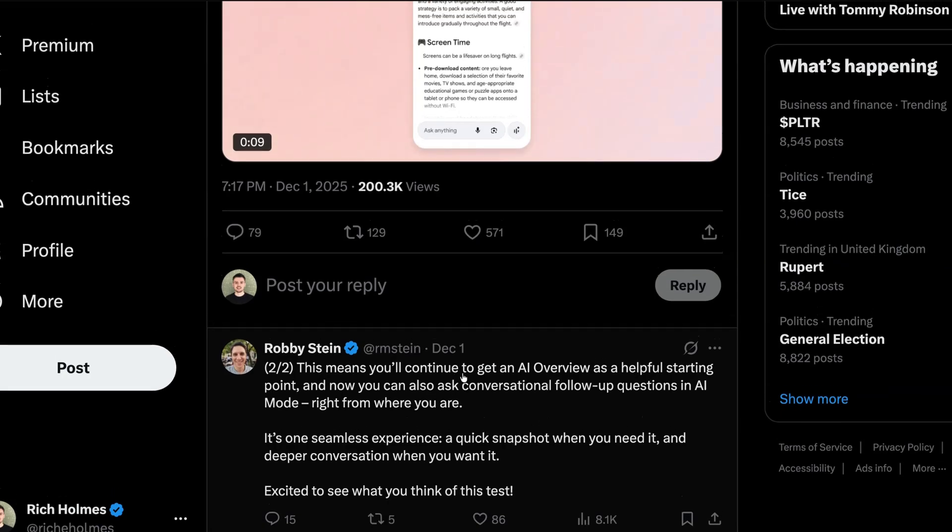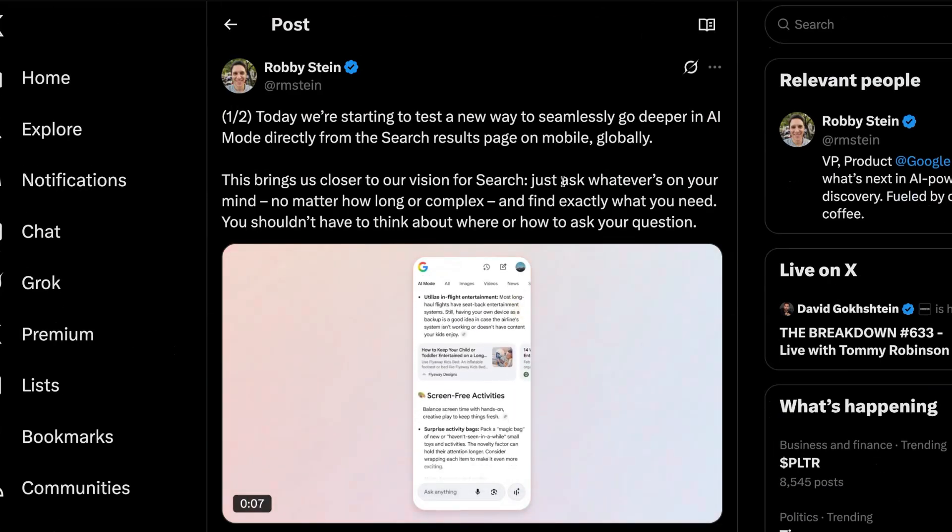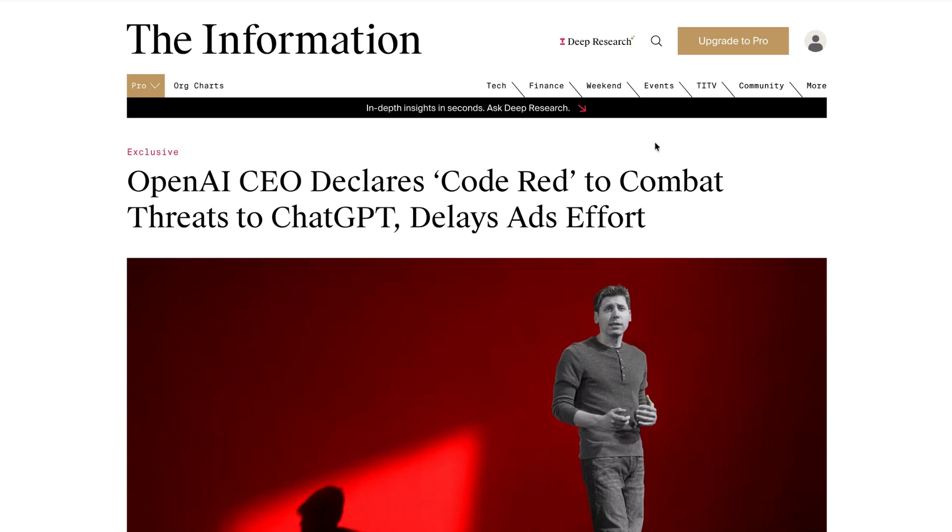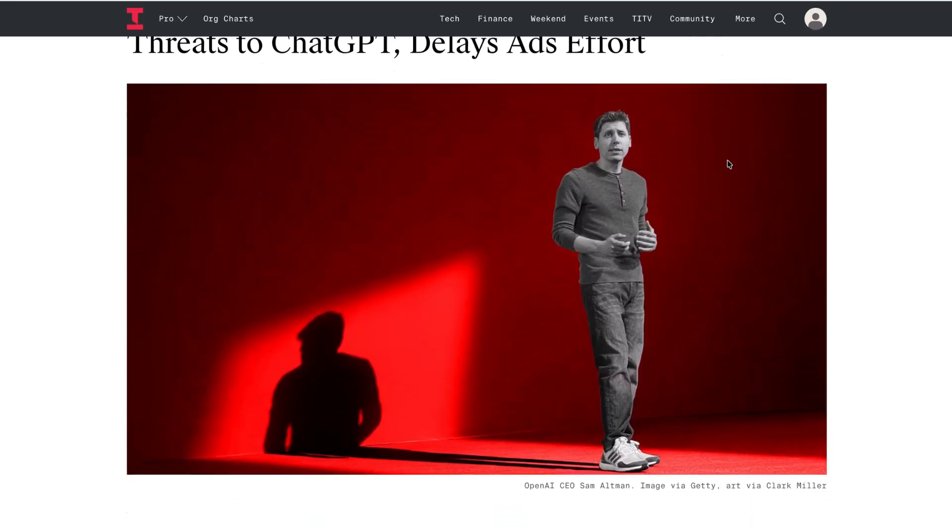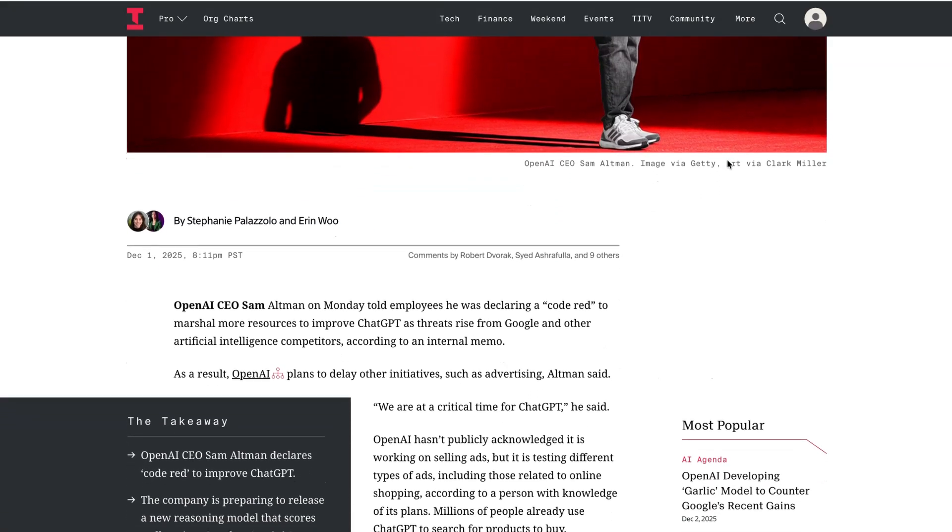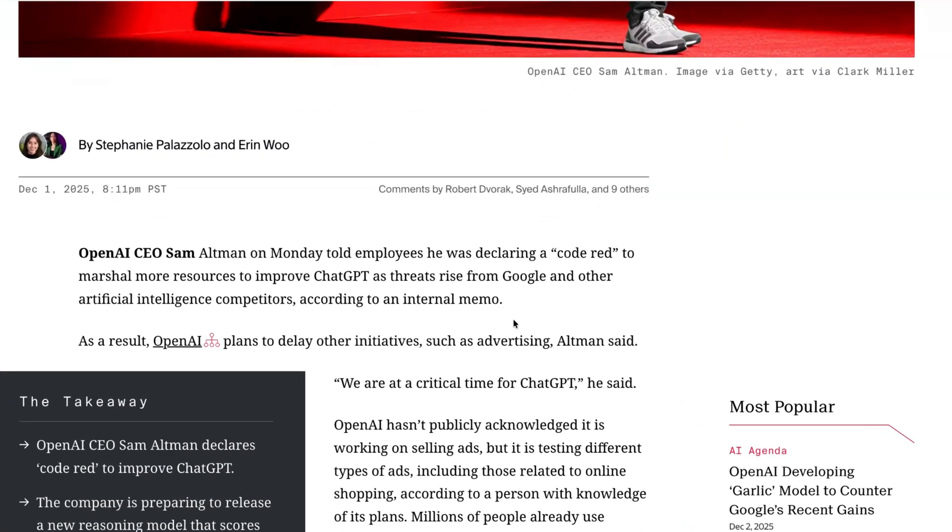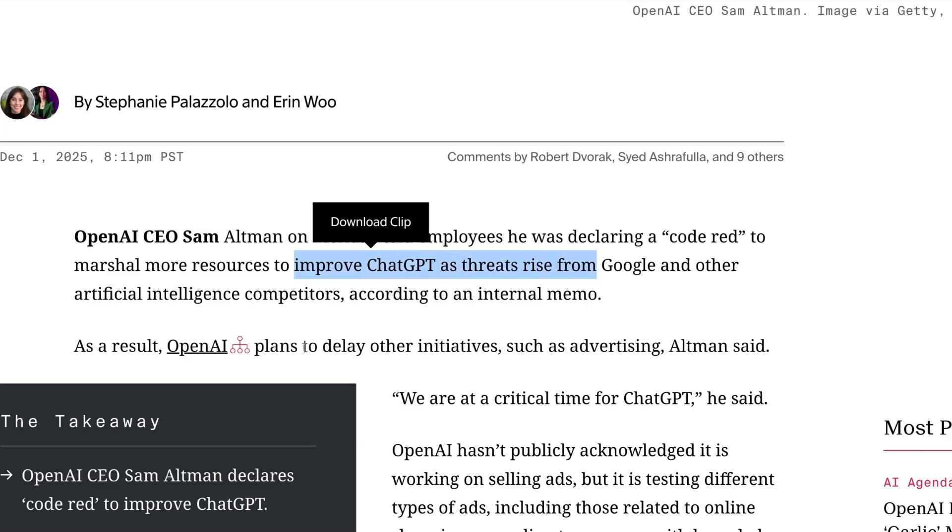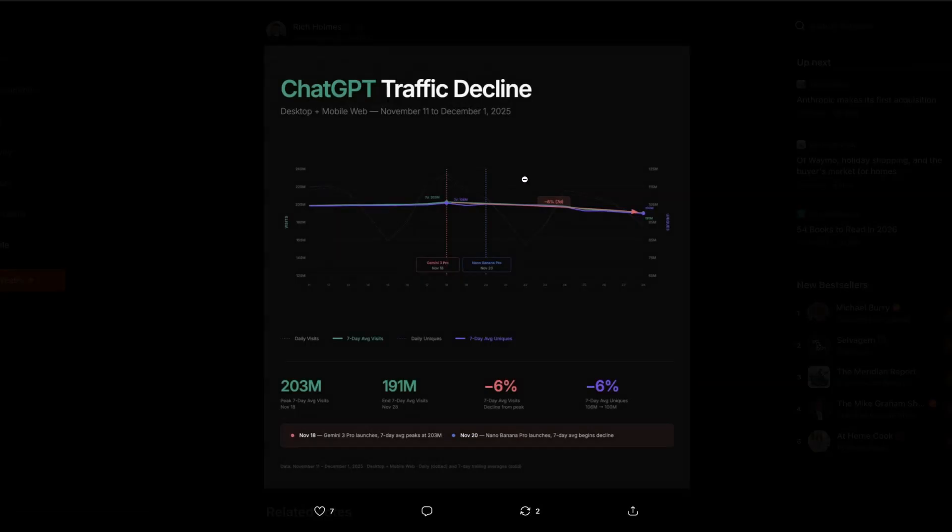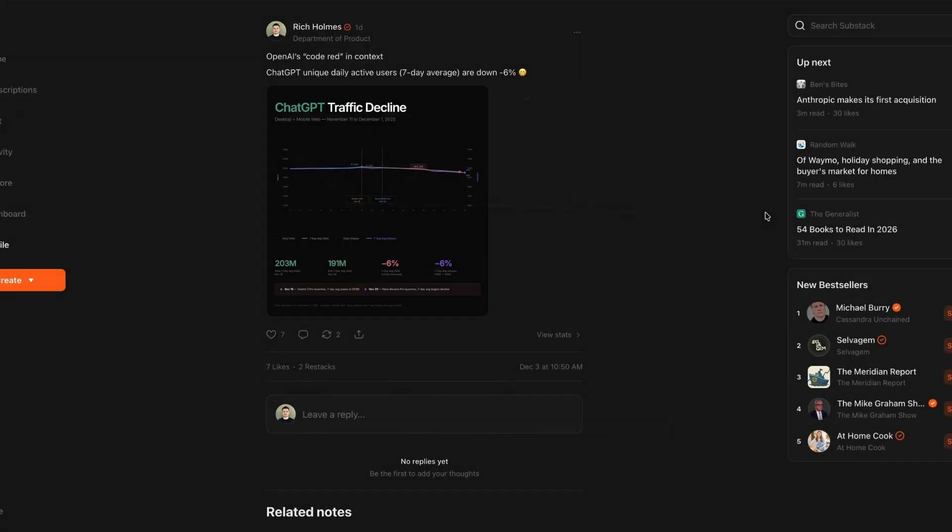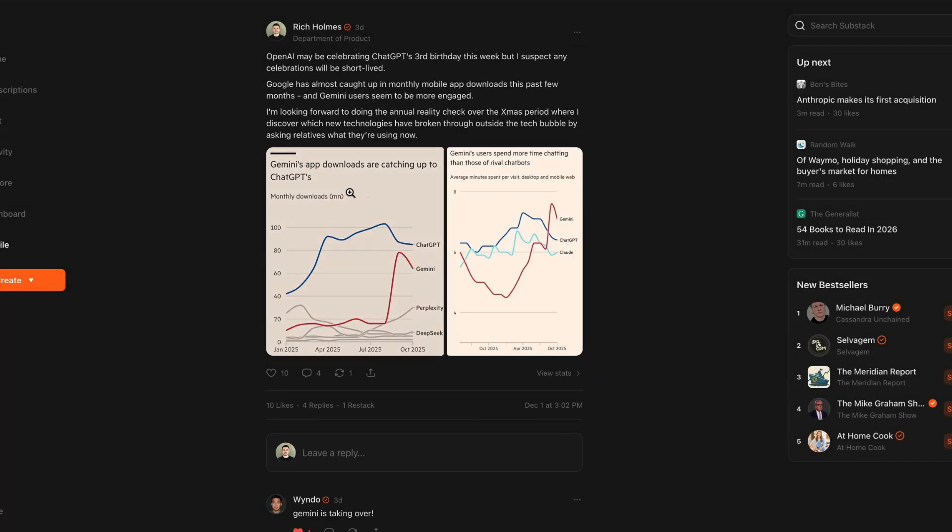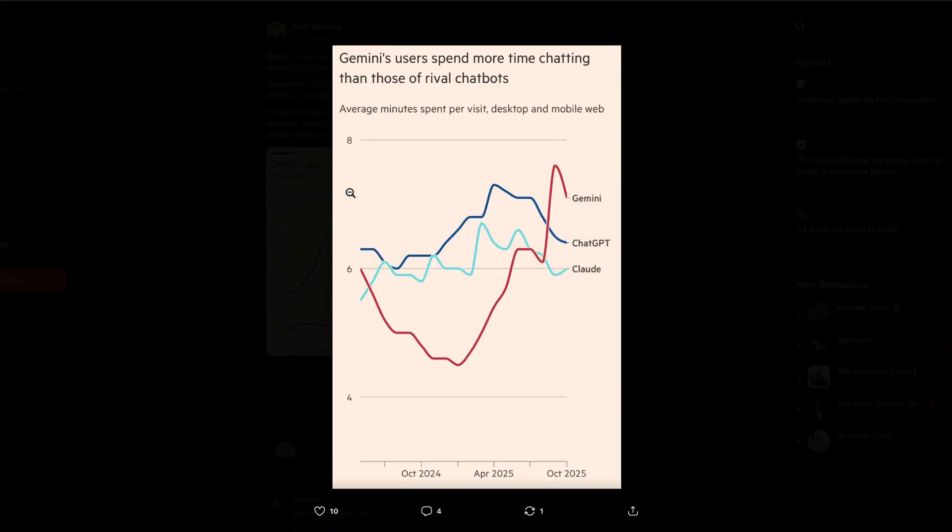And these new announcements coincide with reports this week that Sam Altman has issued a code red at OpenAI following the big strides made by Google. According to reports, in practical terms, this code red means that product teams are now being tasked with improving ChatGPT and pausing new initiatives such as advertising. This graph puts the code red into context, with data from SimilarWeb showing that unique daily active users are now down 6%. The FT also published new data this week showing Gemini downloads on the rise, with the data also showing that Gemini's users are now spending more time chatting with Gemini than rivals, including ChatGPT.